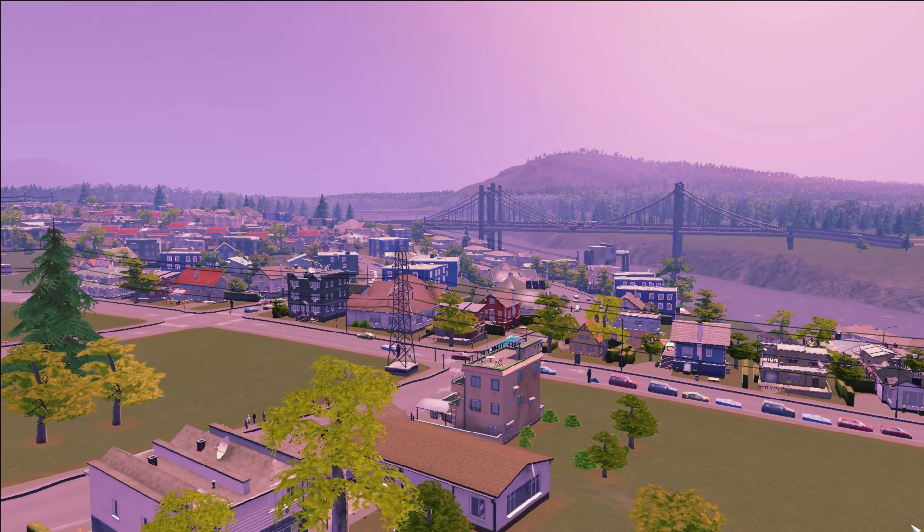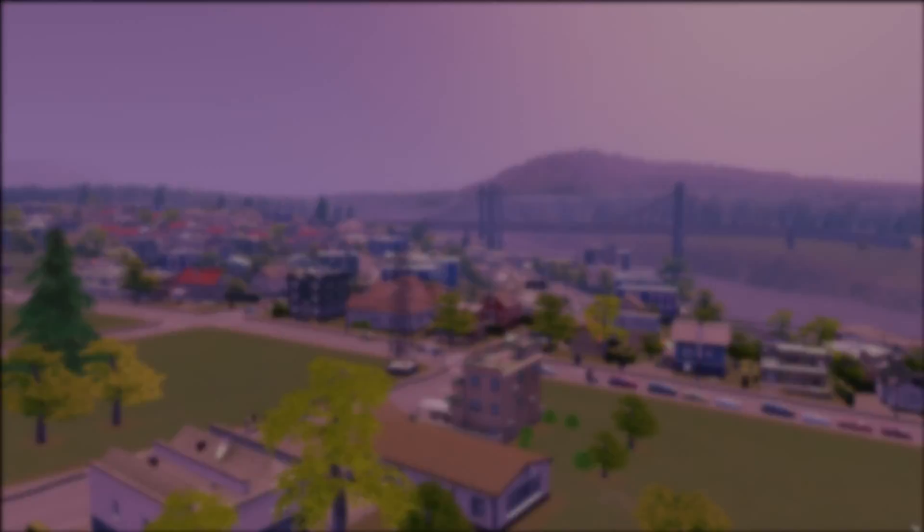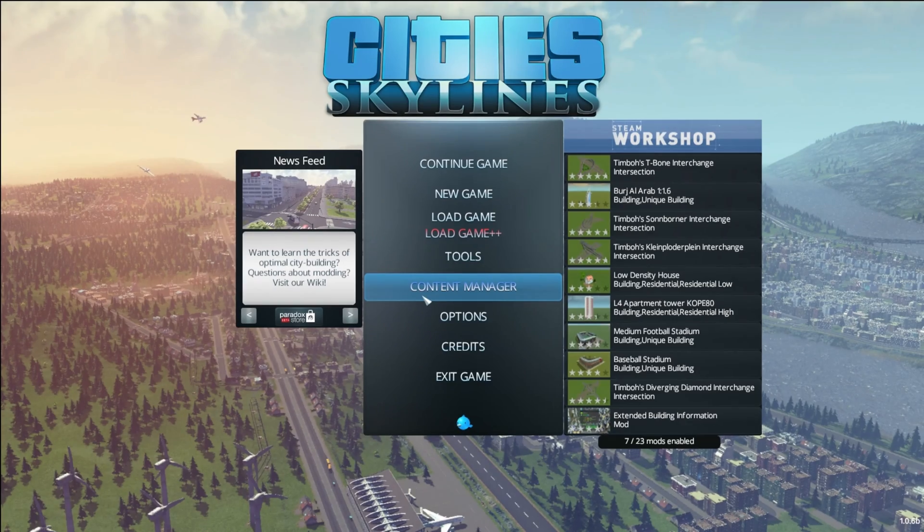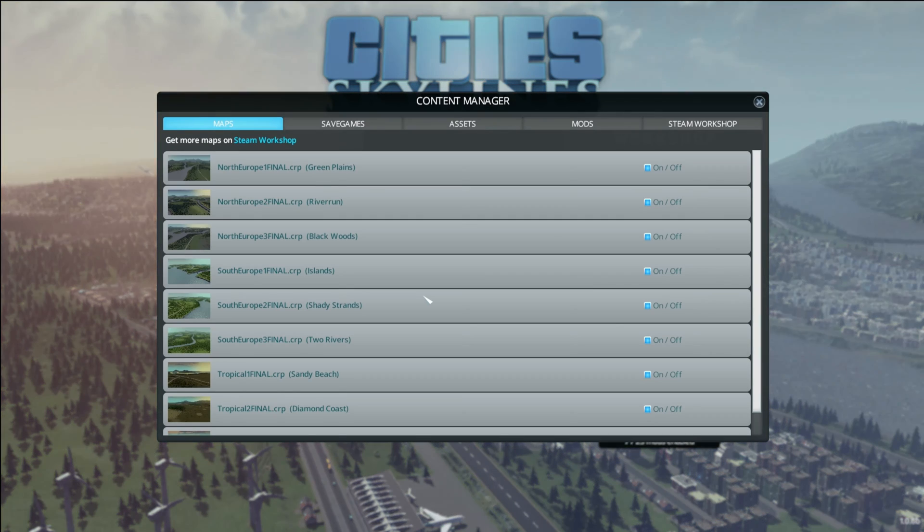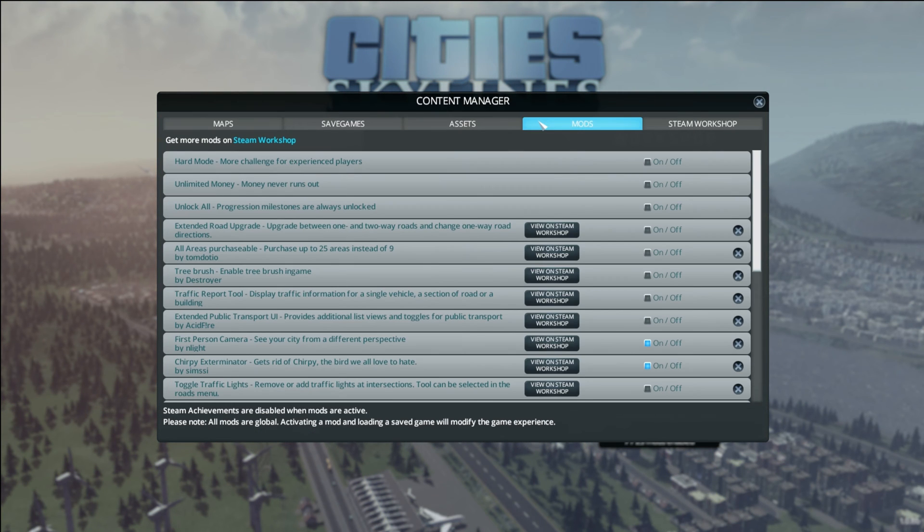In case you notice all kinds of noises in the background, there is currently a storm raging through the Netherlands, so that's why. I still wanted to do a video however, so here we go.